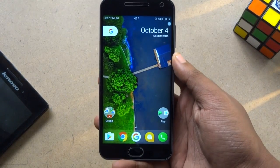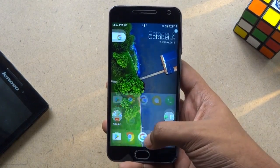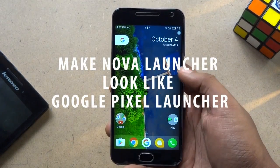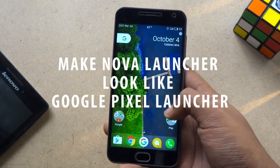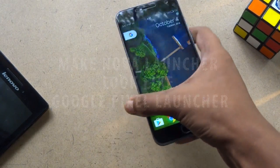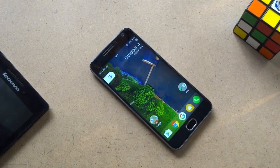Hey friends, welcome to our channel Tech Impact. Today I will show you how you can make Nova Launcher look exactly like Google Pixel Launcher. So let's get started.